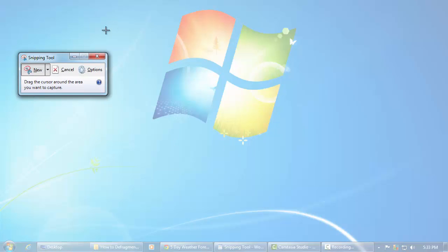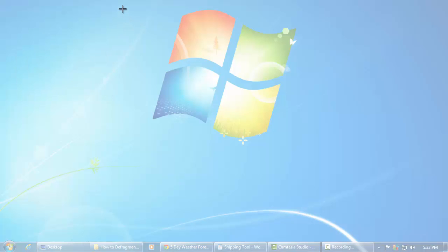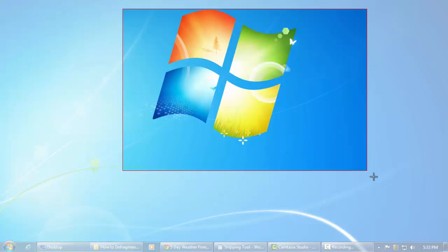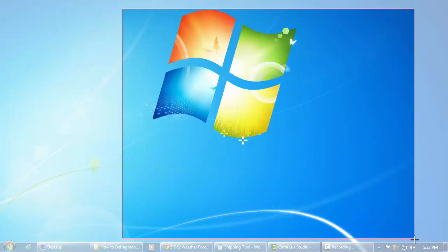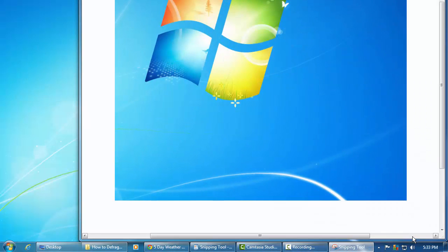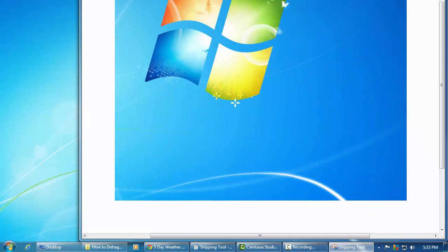You'll see the screen kind of go grayish, a little bit lighter color, and now it's ready to snip any part of the screen that you want. So you'll see crosshairs.